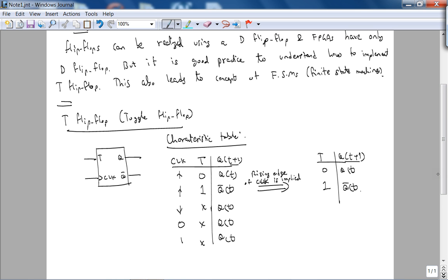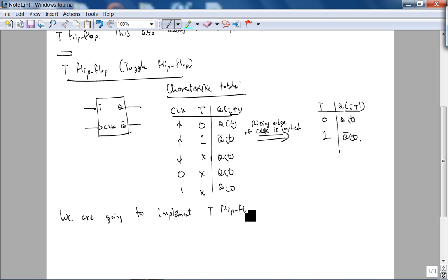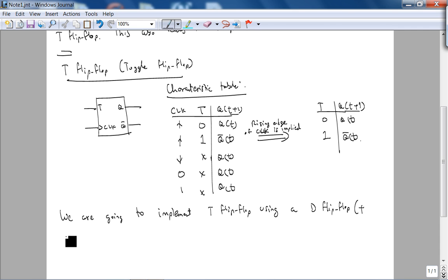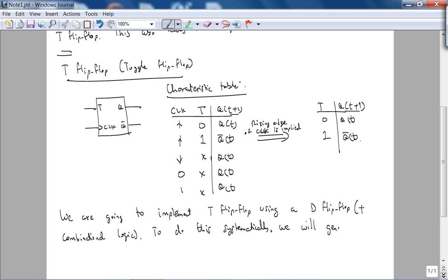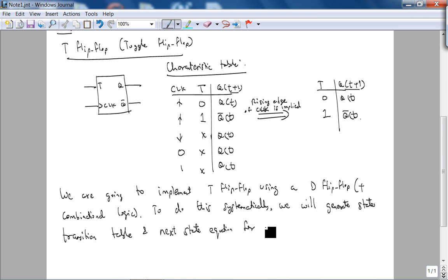However, the rising edge of the clock is implied because of the picture. So the characteristic table is just simply abbreviated like this. What we are going to do is implement T flip-flop using D flip-flop plus combinational logic.